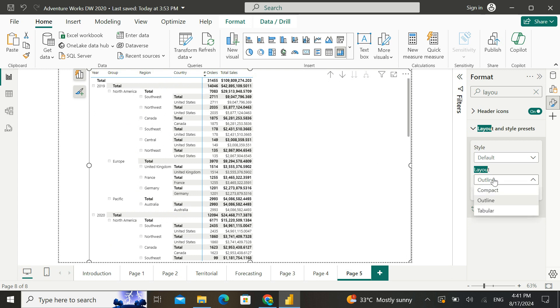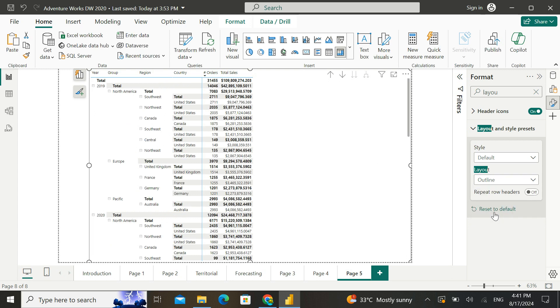And there's one more option wherein I can change it into tabular, and this is very similar to what we see in Excel. So one of the new options that we can see here is repeat row headers.